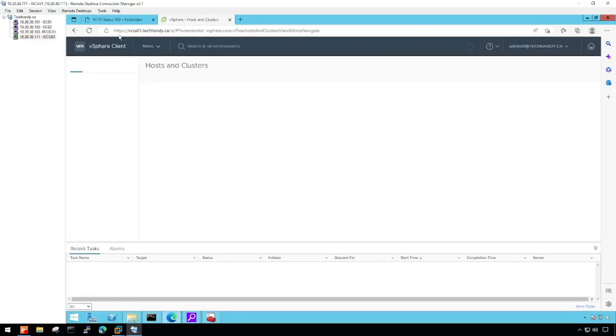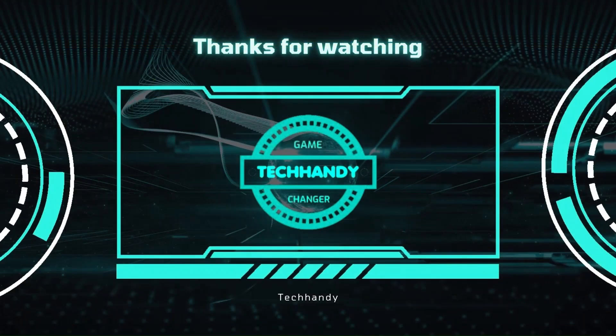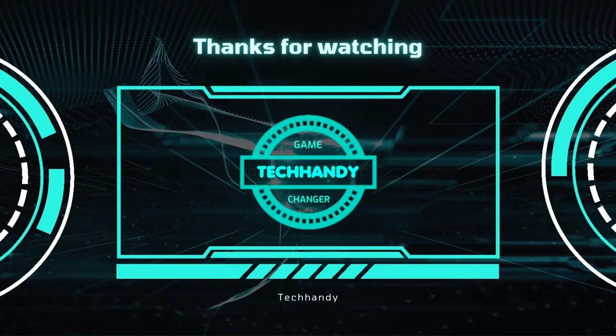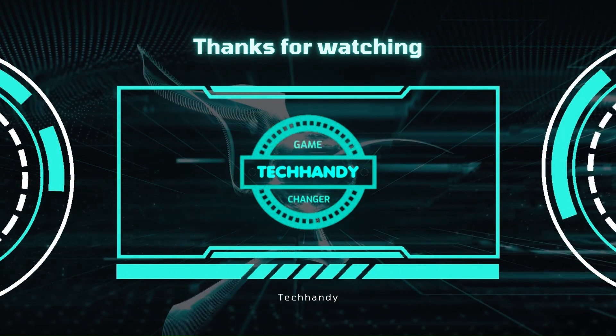Thanks for watching, I hope you like this video. Please like, share and subscribe for more informative videos.